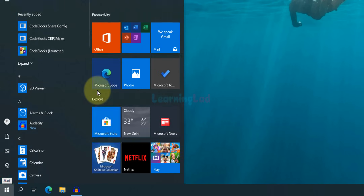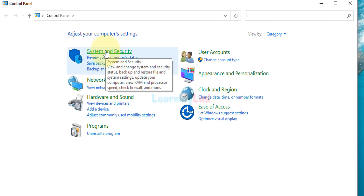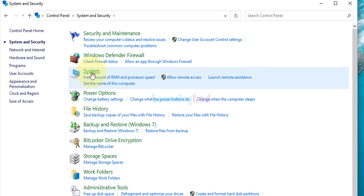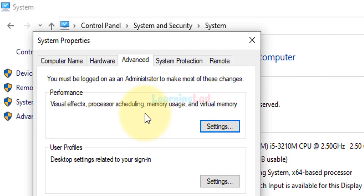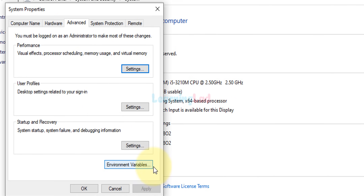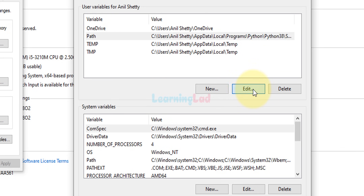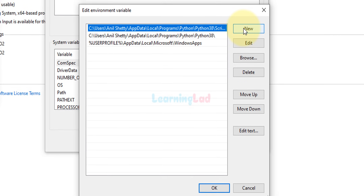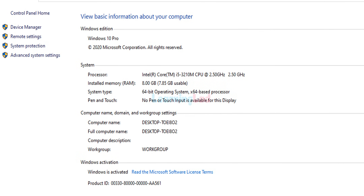Close that window, then click the Start button and search for Control Panel and open it. Go to System and Security, then click on System. Click on Advanced System Settings, then click Environment Variables. In the Environment Variables window you can see User Variables and System Variables. In the User Variables section, select the Path variable, click Edit, and it will open the Edit Environment Variable window. Click New, paste the path you copied, then click OK, OK, OK, and OK, and close the System window.